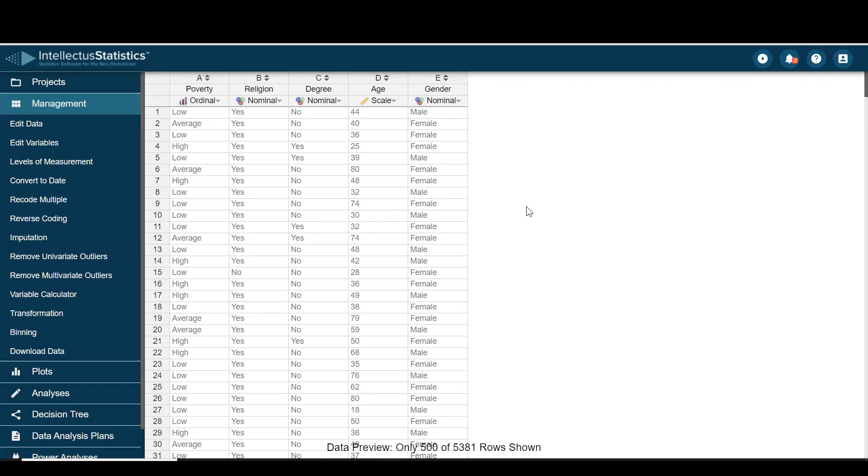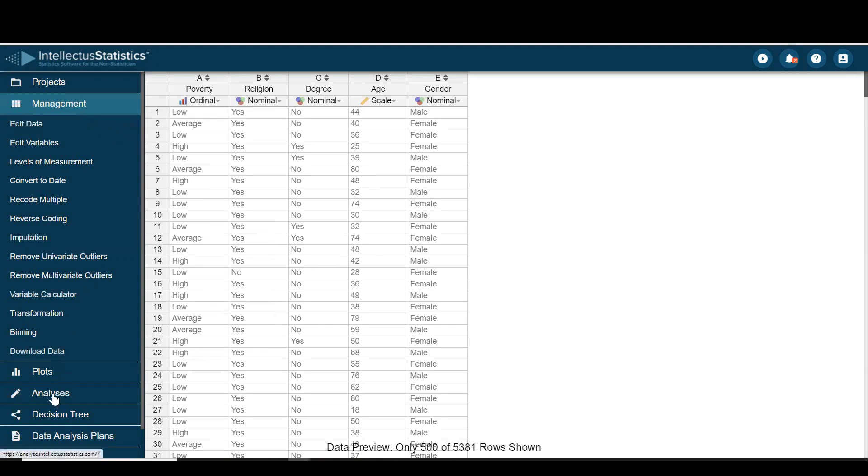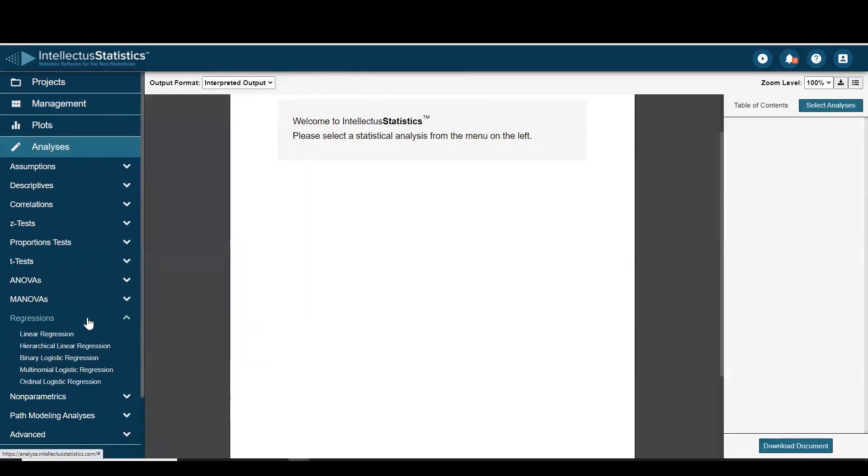Hello everyone. In this video I want to demonstrate how to conduct an ordinal regression. Once we have data in, simply go to the analyses